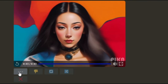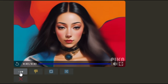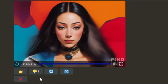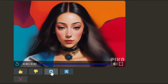Thumbs up tells the bot and the PicaLabs team that you liked this video and Pica did a good job. Thumbs down tells the bot and the PicaLabs team that Pica made something ugly, wrong, or the video didn't move at all. Repeat prompt tells the bot to make another video using the same words; it will keep the same image attached.